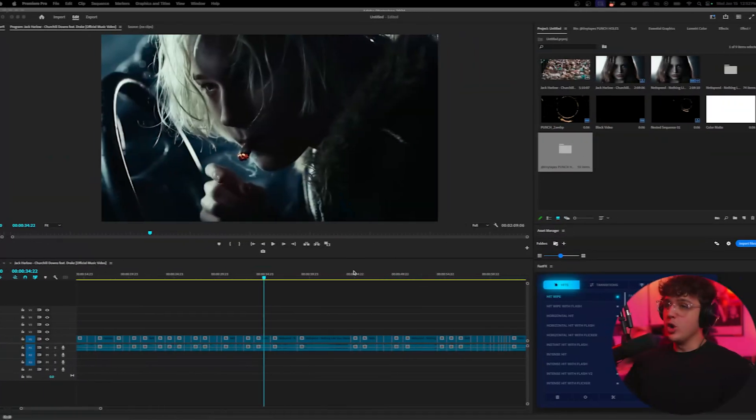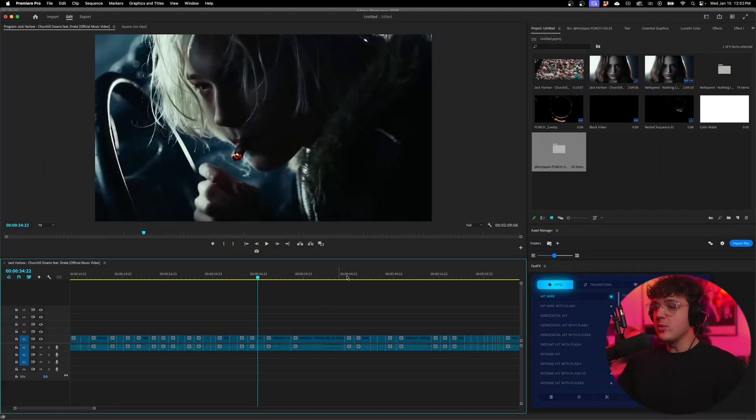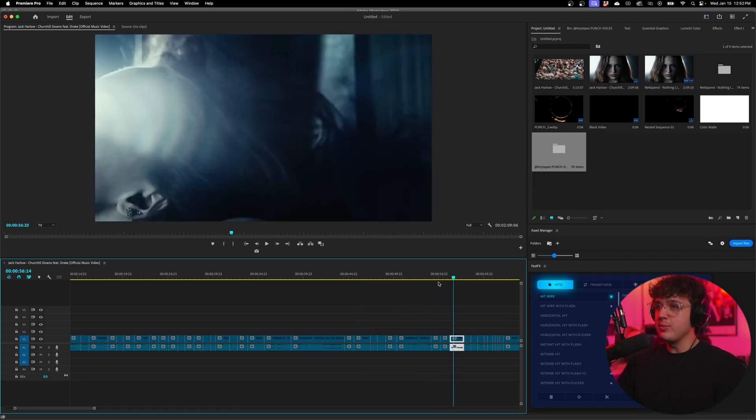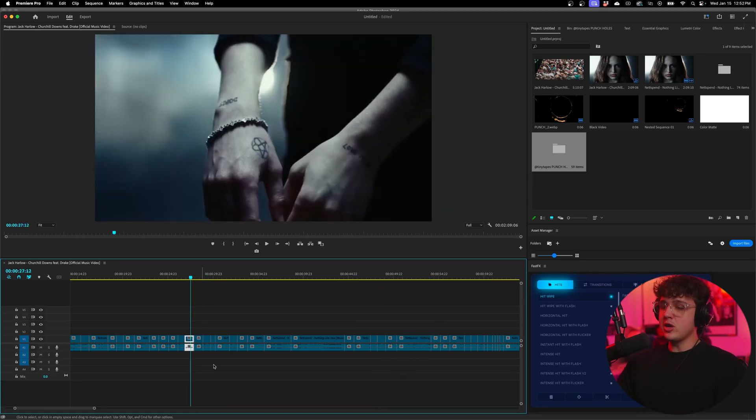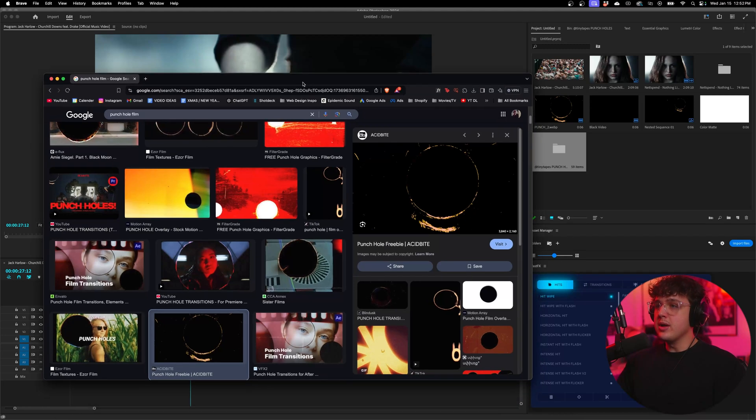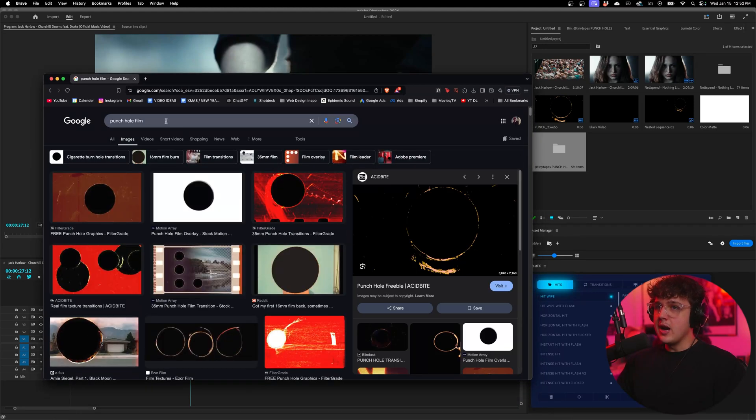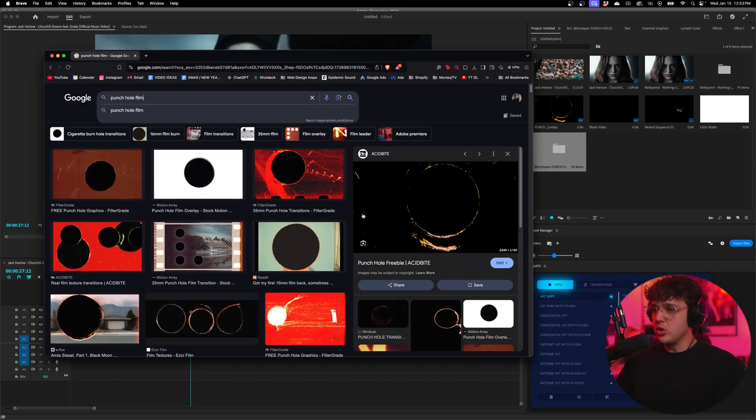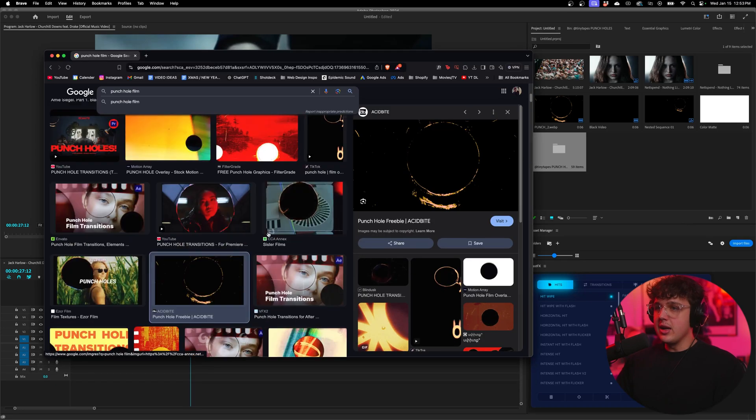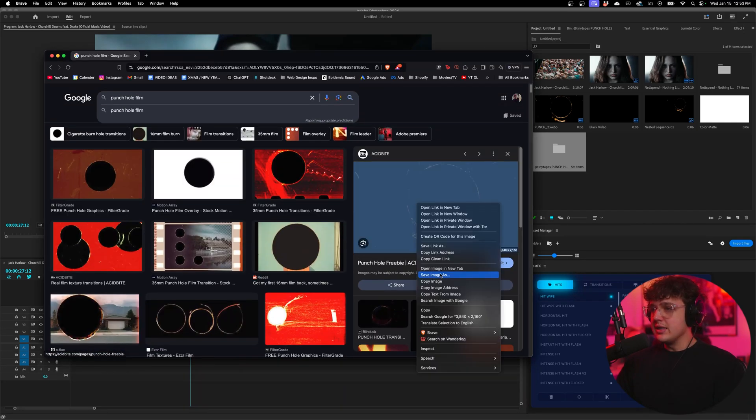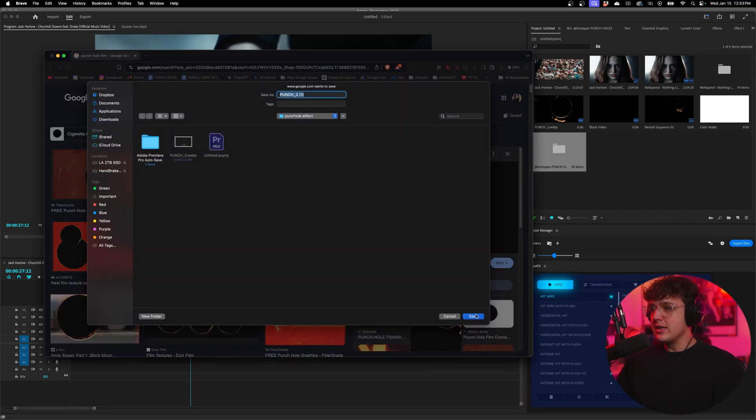Opened up in the timeline here we have the Net Spend Nothing Like You music video pulled up. To get started on this effect, it is actually super simple to do. We're going to go over to our browser and open up Google Images. If you guys search up punch hole film or anything along the lines of that, like punch hole transition, you'll get a bunch of these images.